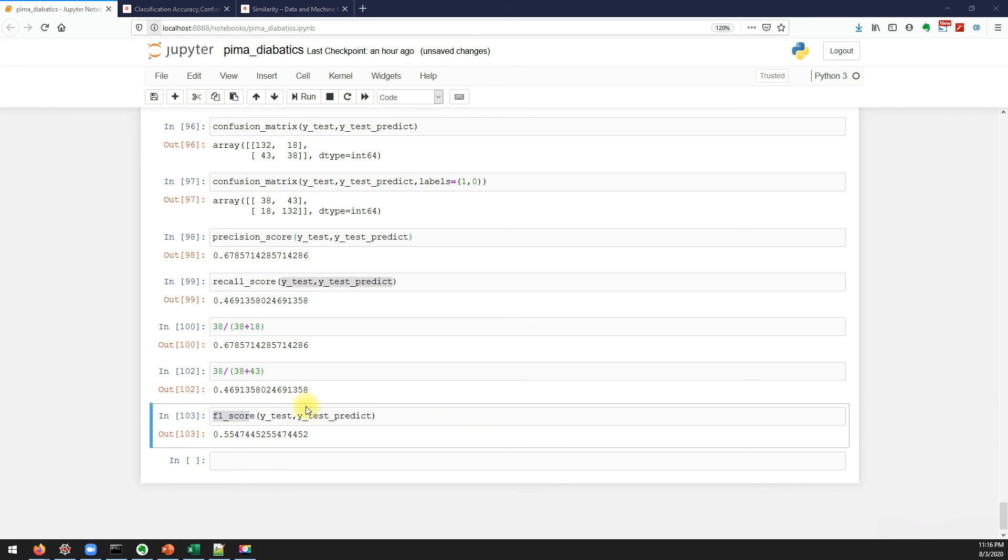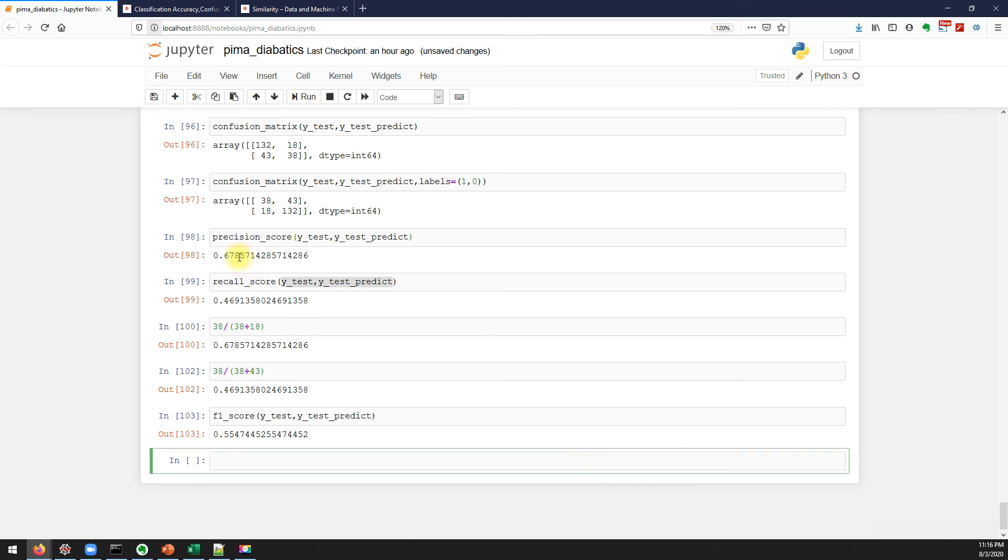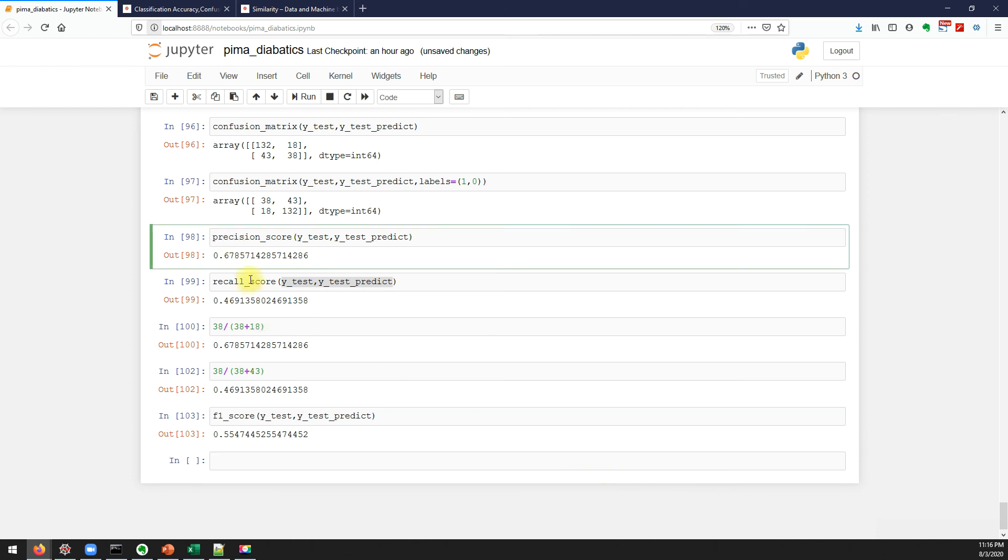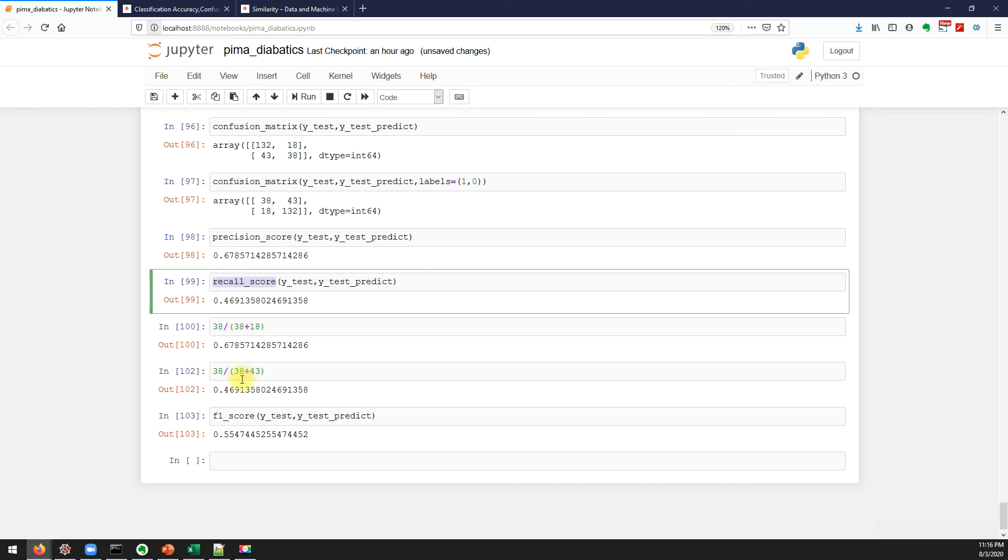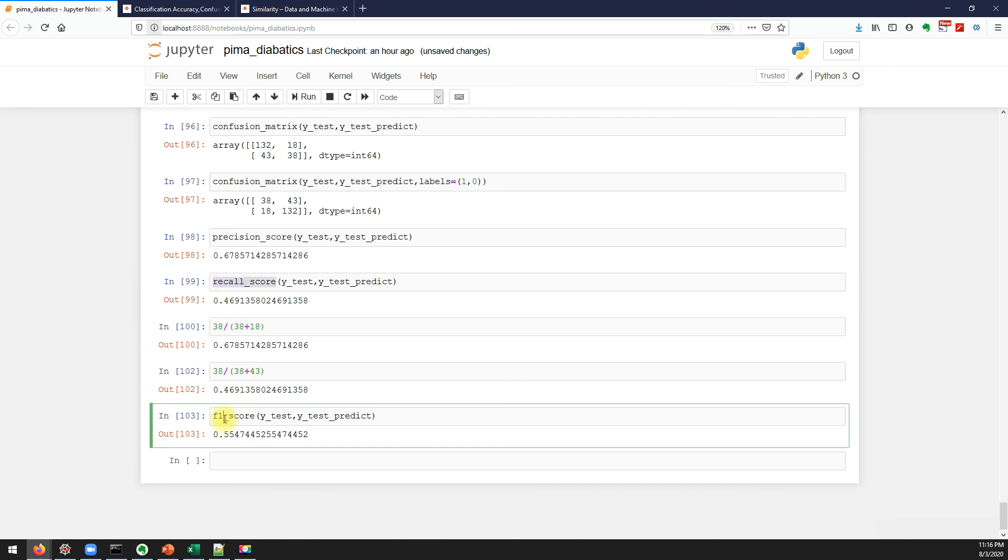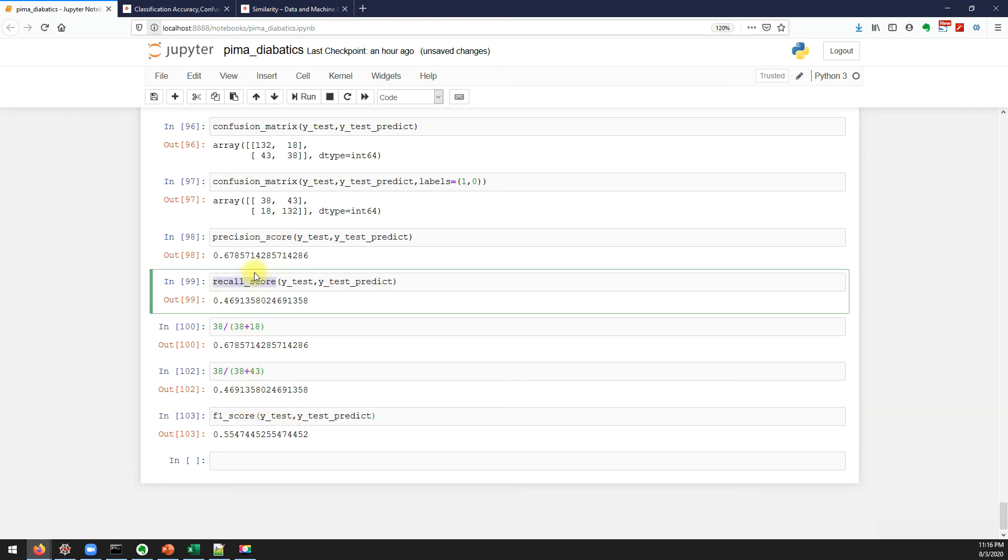So as I said, I'll make sure I'll make one more video. In that video we'll talk about when to use precision, when to use recall, when to use F1 score. We'll take some small use cases and we'll discuss about that. So hope you enjoyed this video.